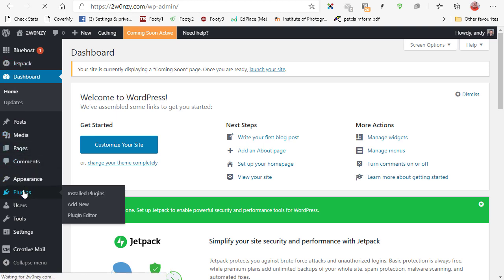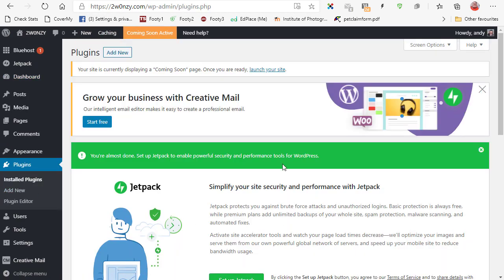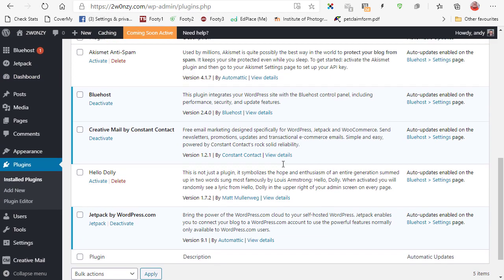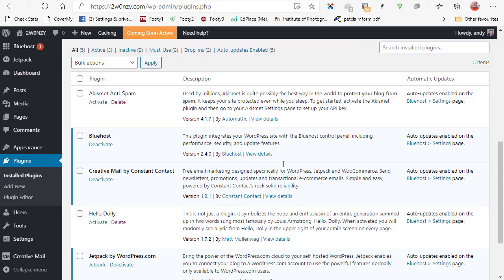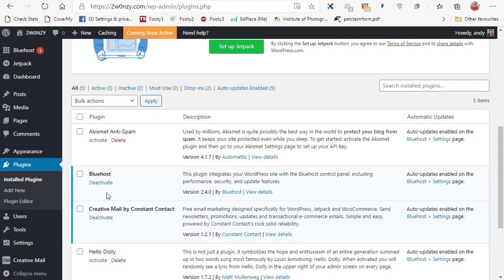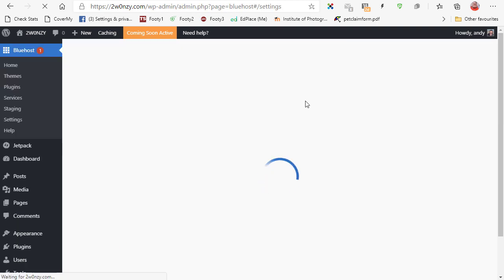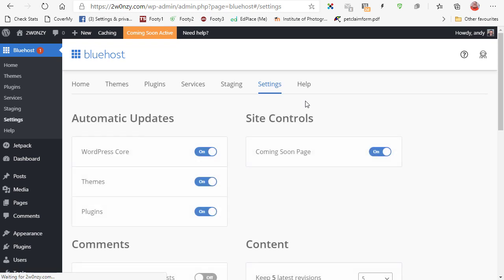Bluehost has installed a number of plugins. If I go over and have a look at the plugins you can see there's a number of plugins there. Most of them I don't want. Bluehost do have a plugin that relates to their web hosting so it might be worth keeping that. You can go and have a look at the settings over here, Bluehost settings page, and see what exactly that is doing. But the rest of those I would delete.